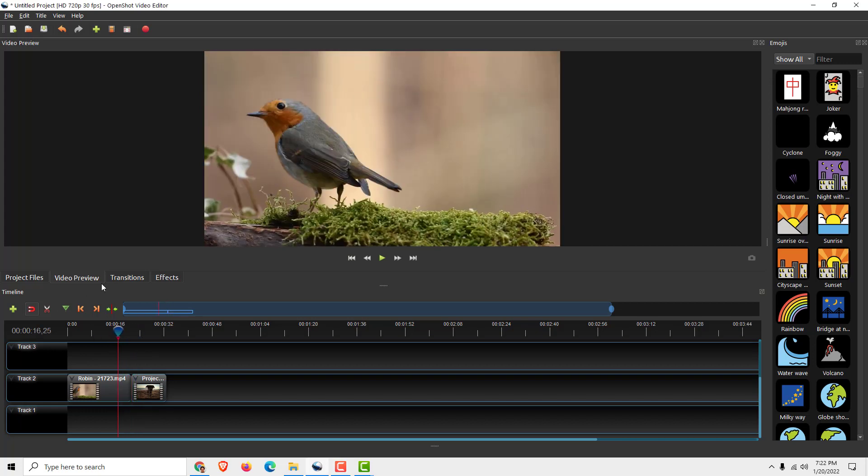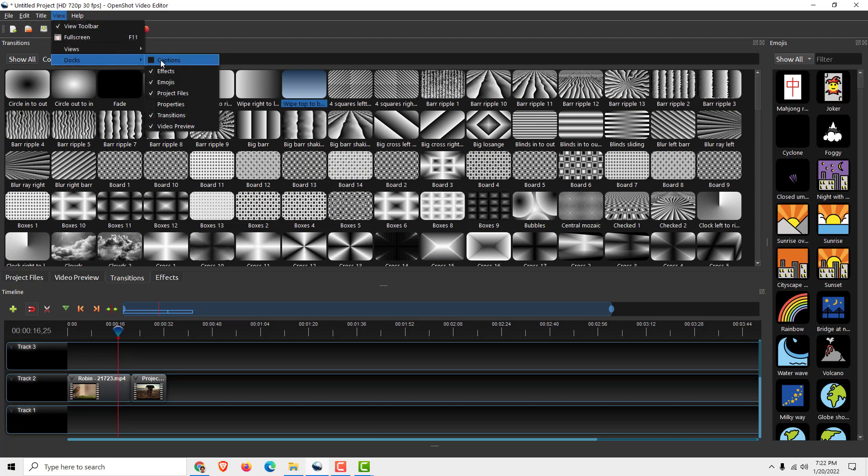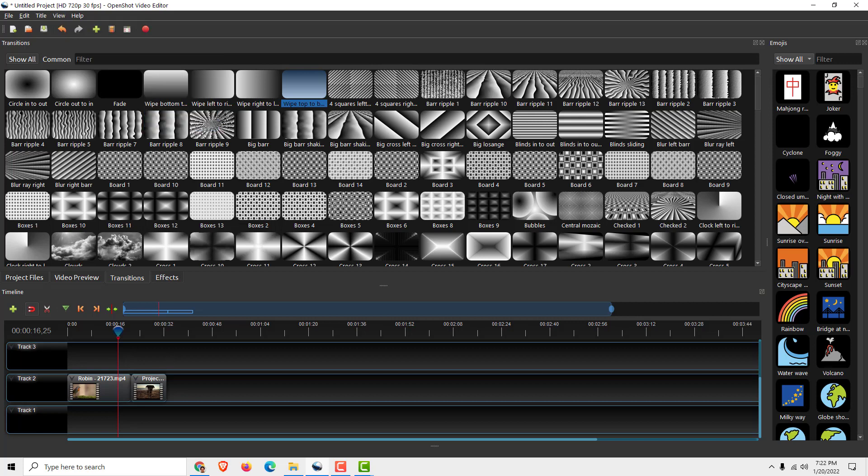To do that, go to Transitions over here. It's easy. If you don't see it, go to View, View Docks, and over here make sure that Transitions is turned on. Now while you are in Transitions, I will now move this over here.